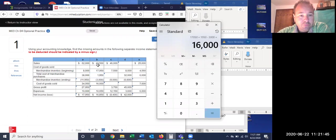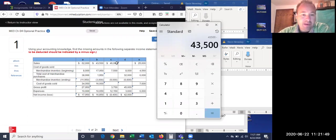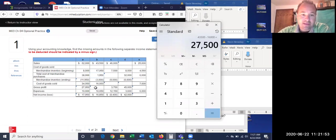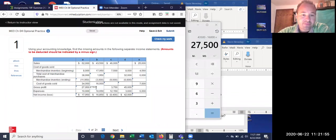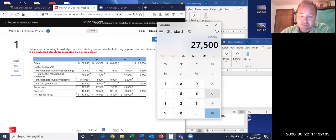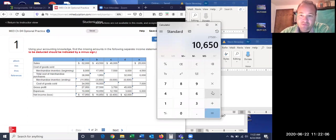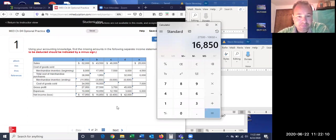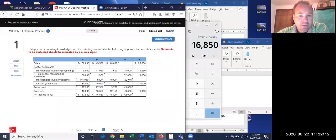For gross profit, simply take $43,500 minus $16,000 — we get $27,500. We can verify by subtracting out expenses of $10,500, and that should be our ending net income — and it is.